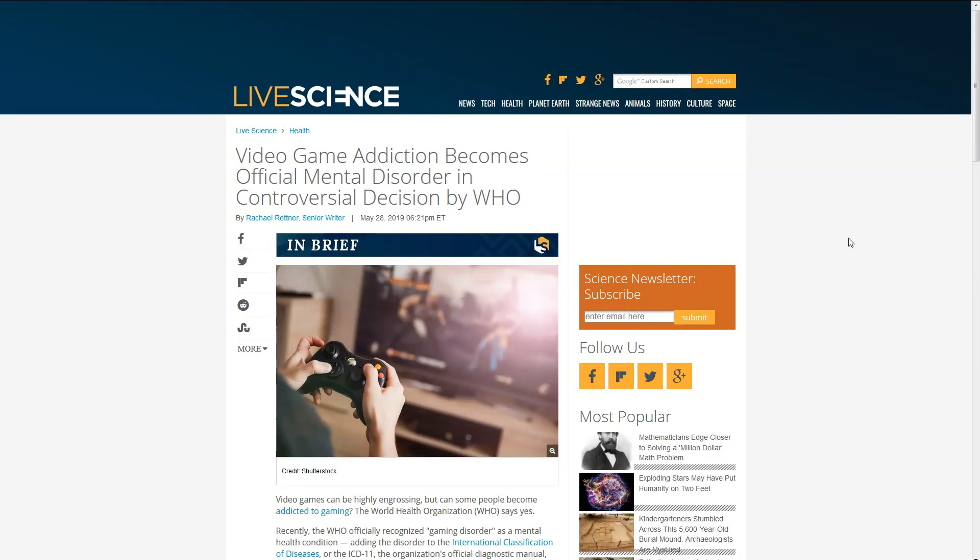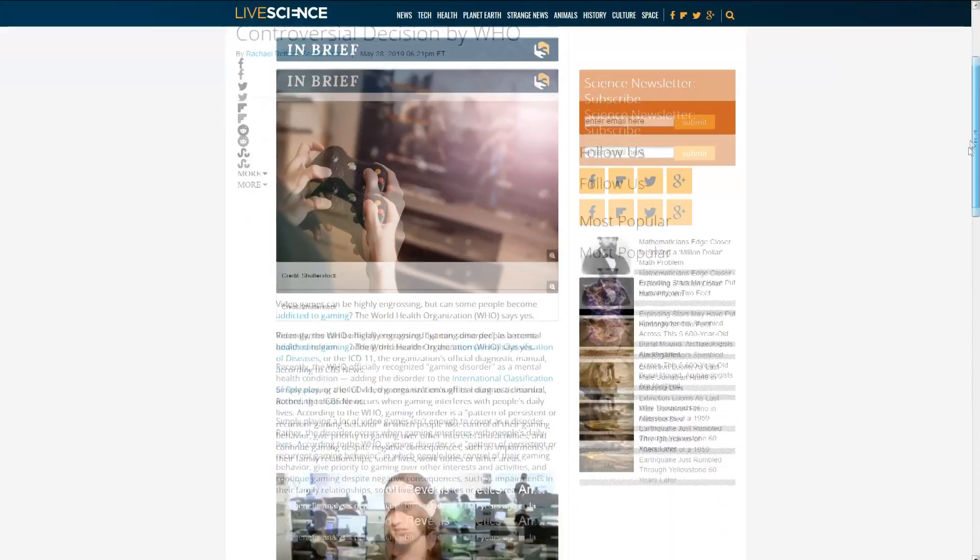Well folks, turns out you might have a health disorder, a mental health disorder that you didn't even realize. Video game addiction has become an official mental disorder in a controversial decision by World Health Organization. According to Live Science, video games can be highly engrossing, but can some people actually become addicted to gaming?